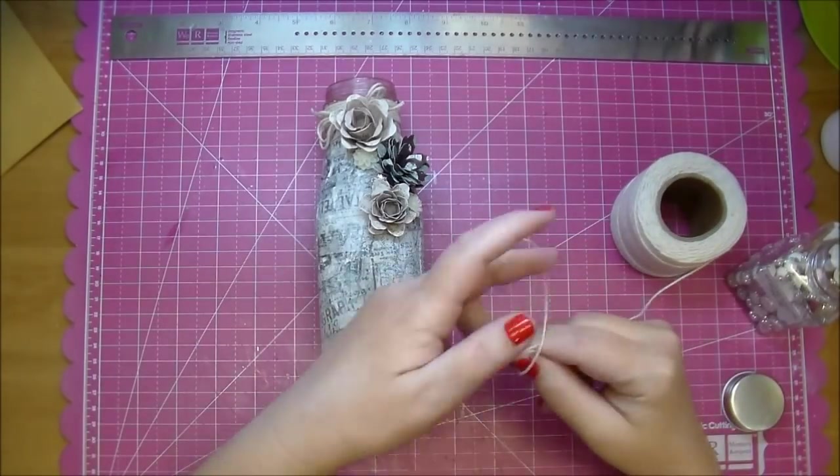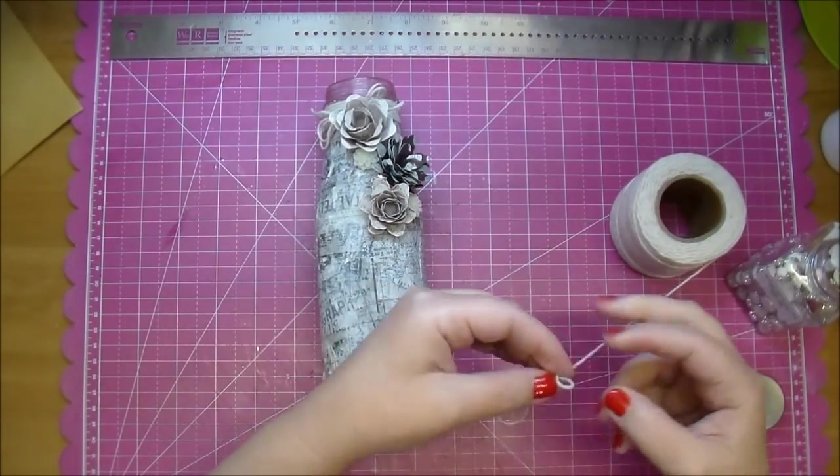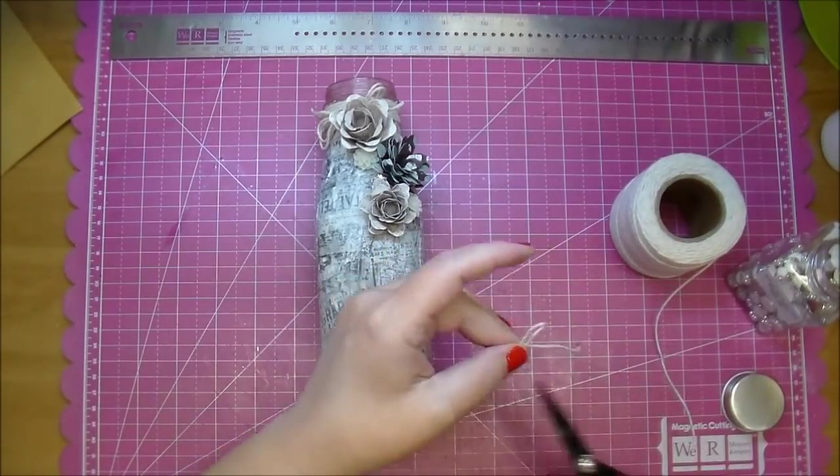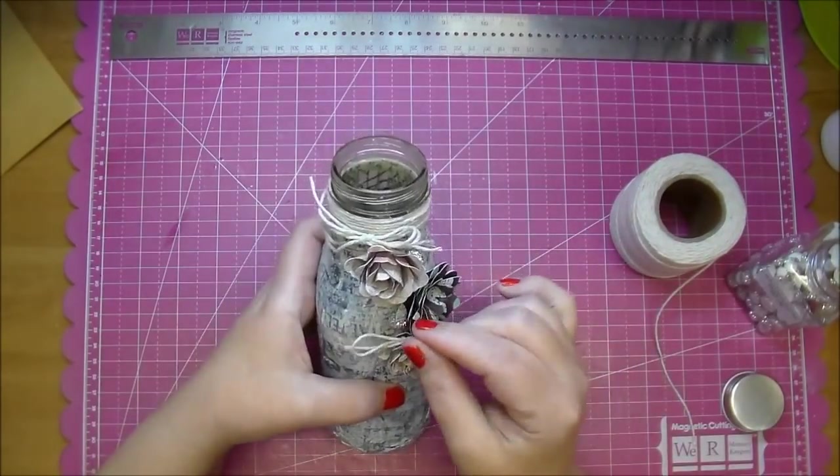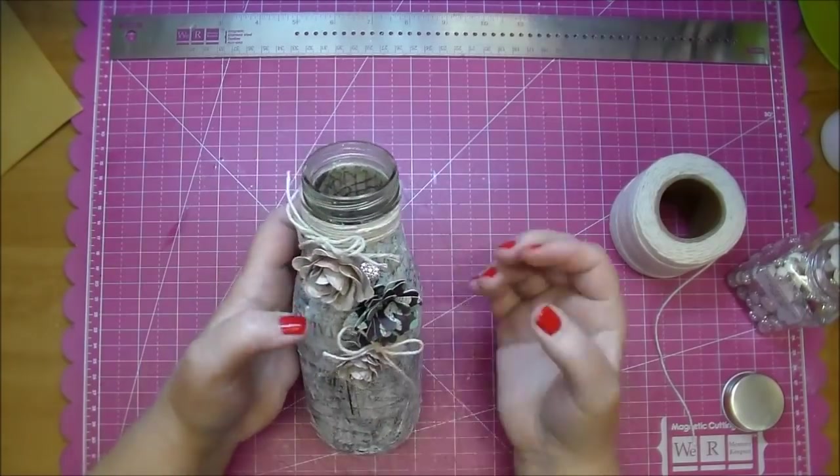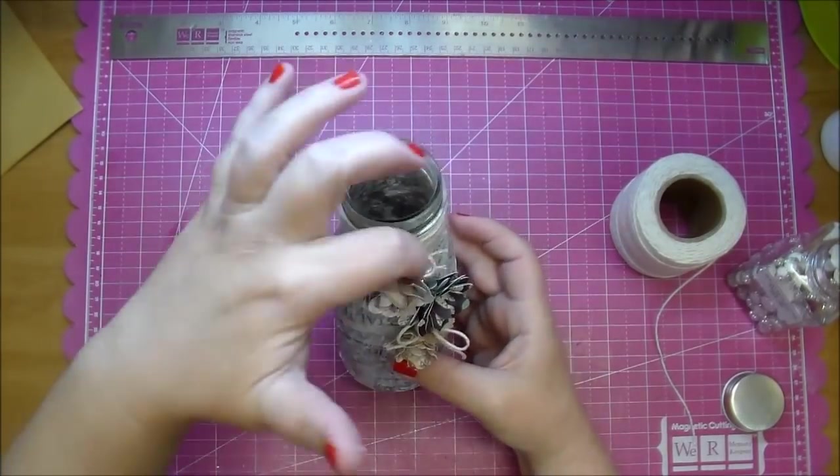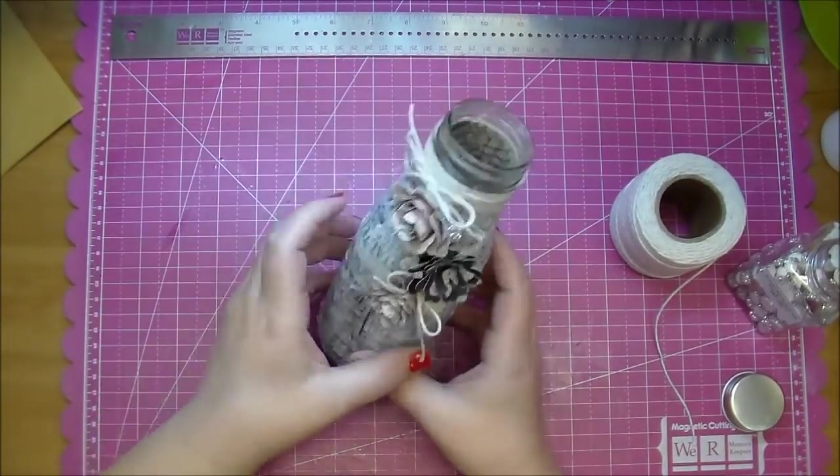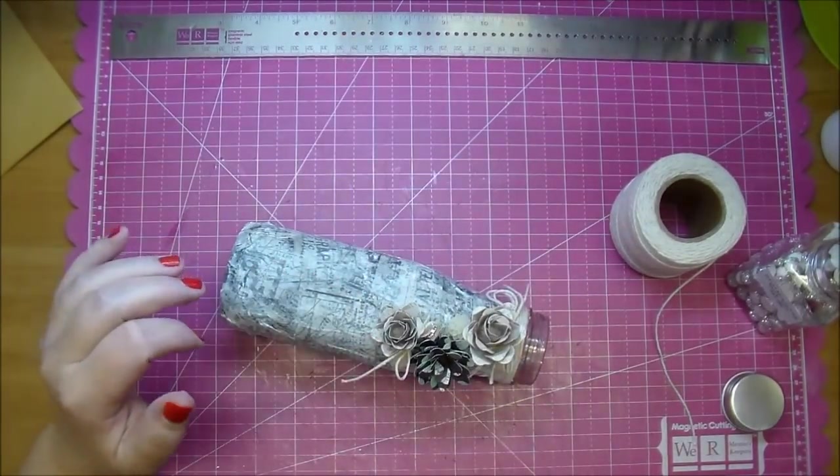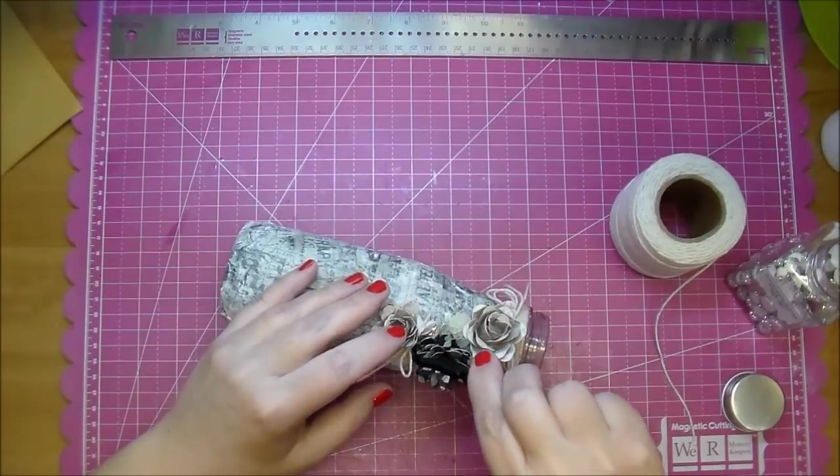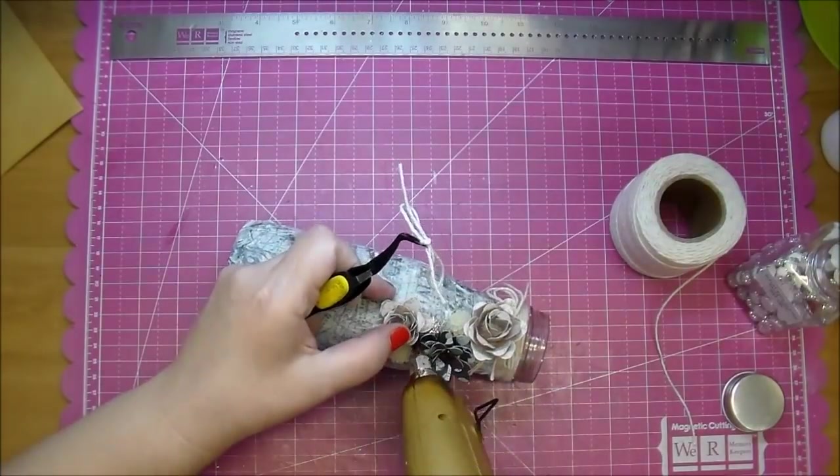And I also wanted to add a little bit of twine towards the bottom to tie that in, so I'm tying another little tiny bow and I will tuck that in between those two flowers using a little bit of hot glue.